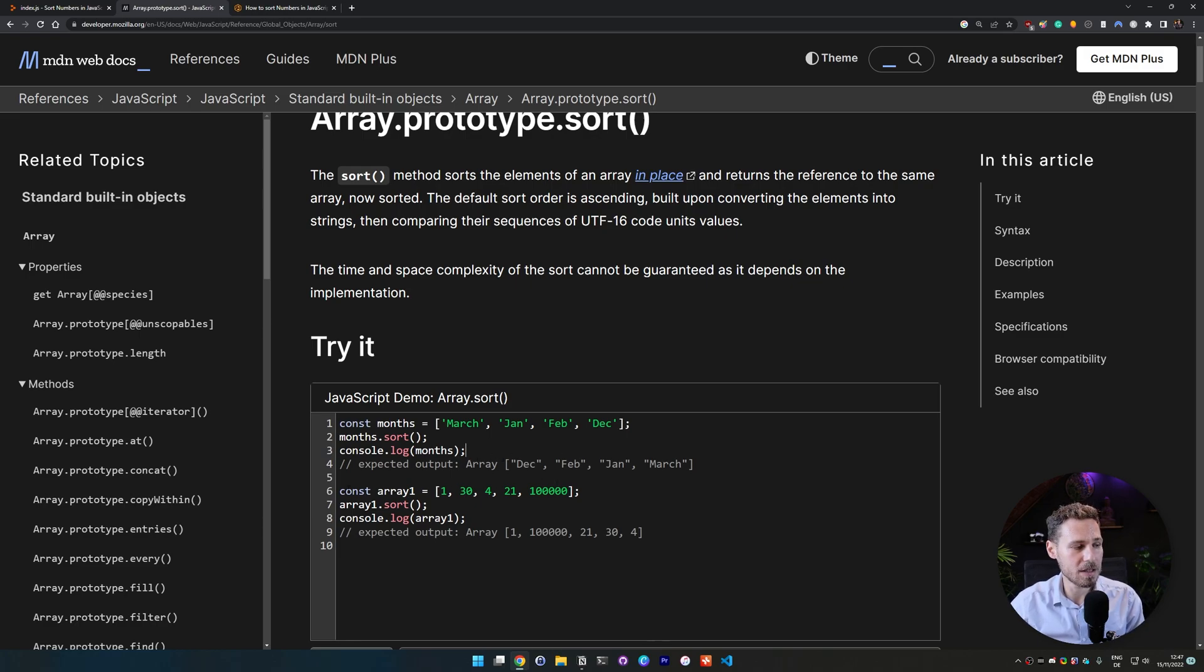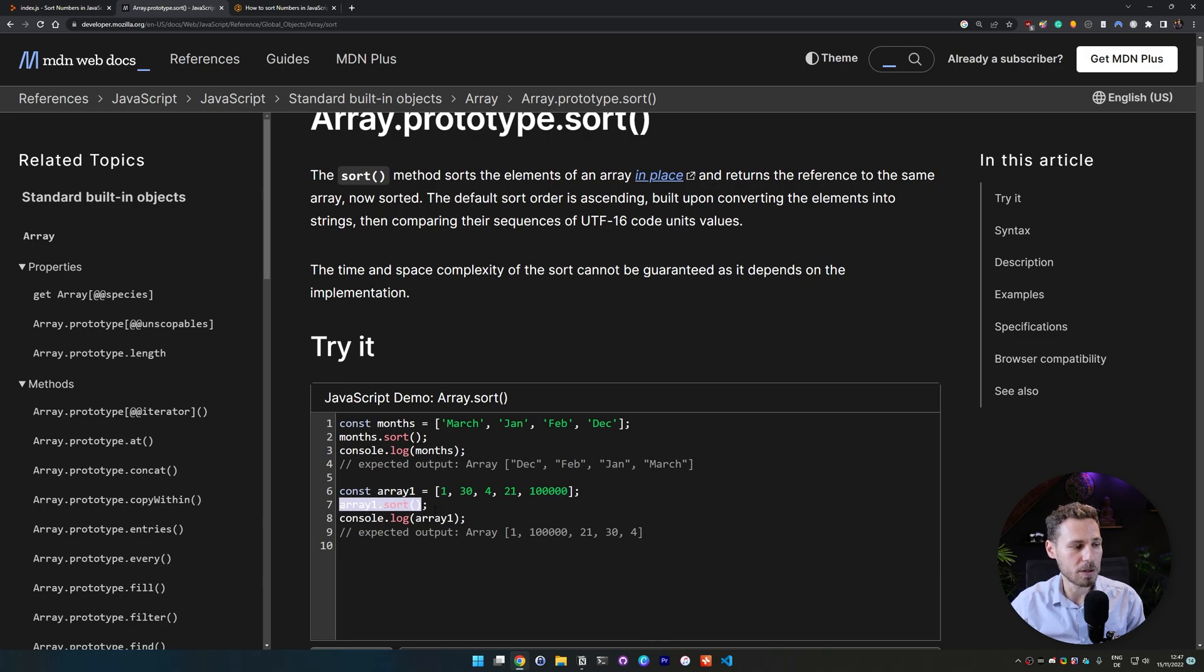So if you look at this here they have an array example too. They have an array with the number 1, 30, 4, 21 and then 100,000 and they call the sort function on this array and then console.log it.